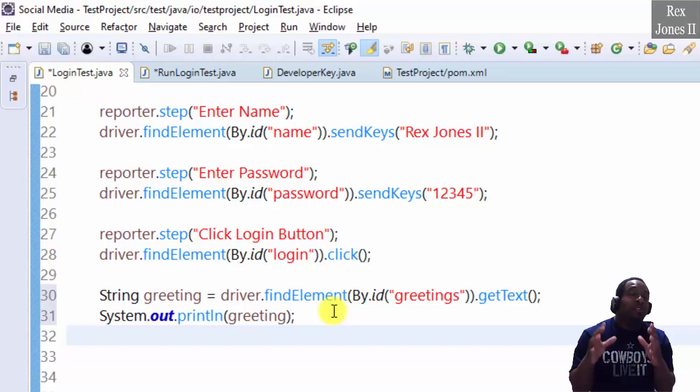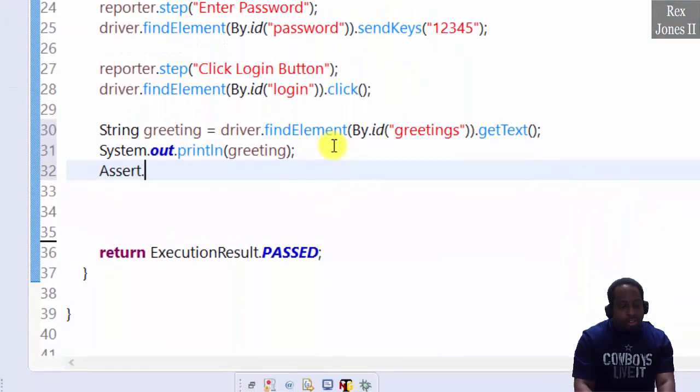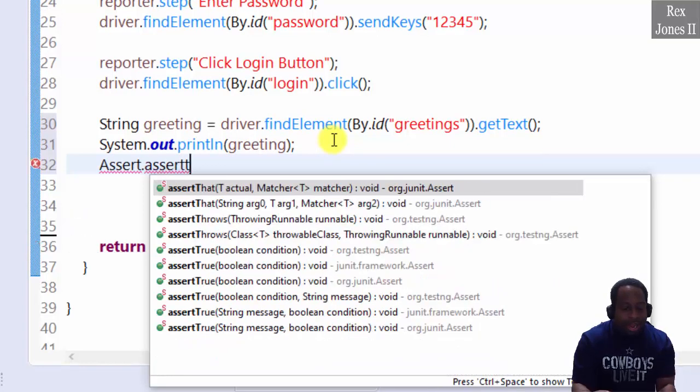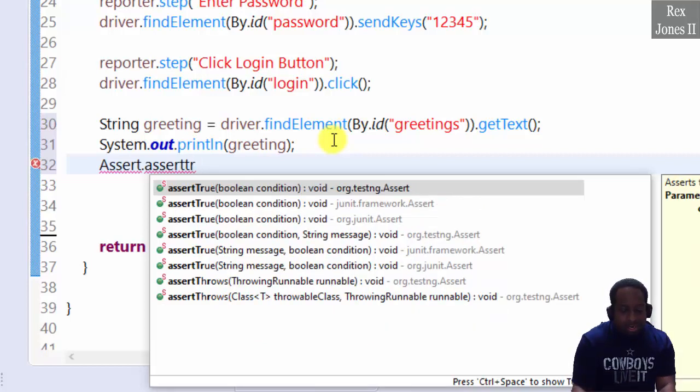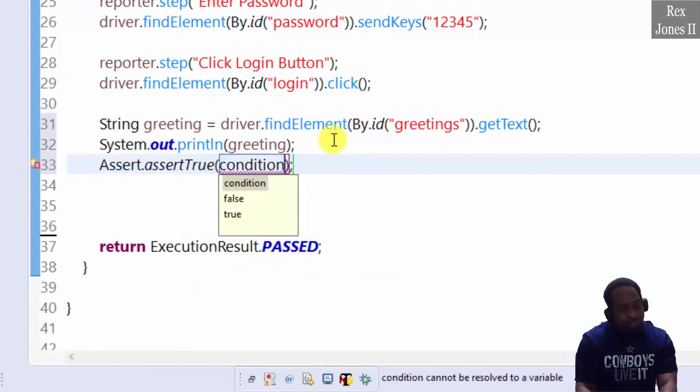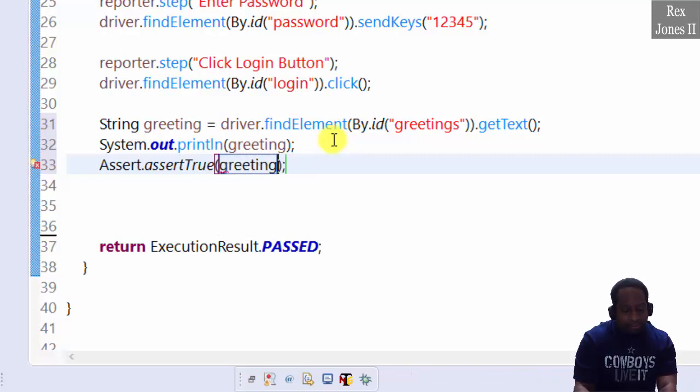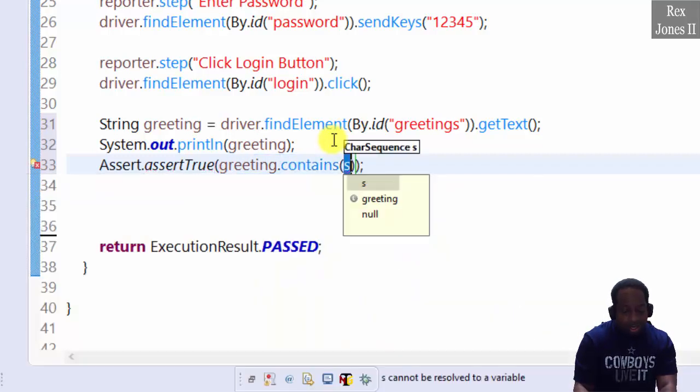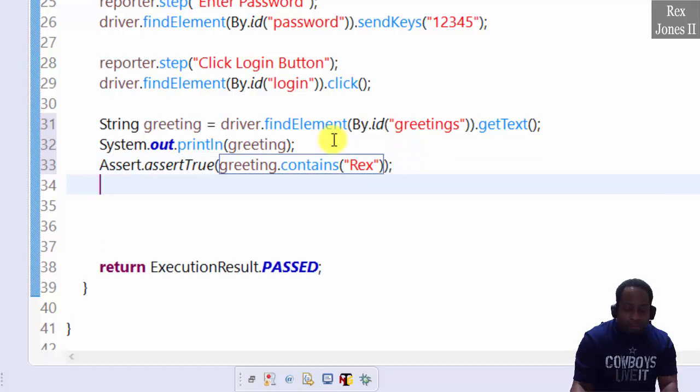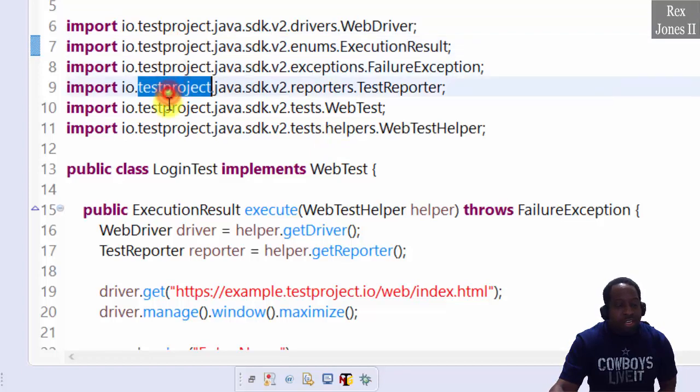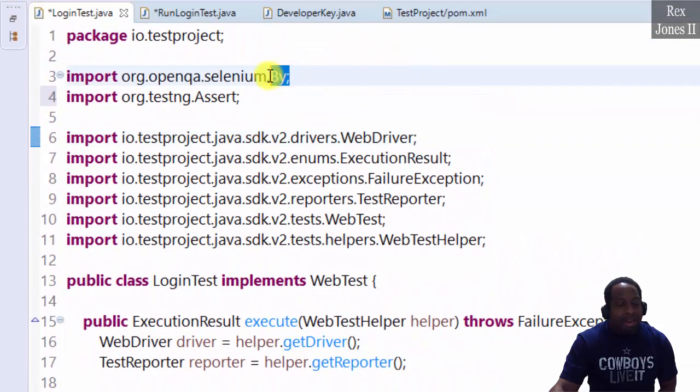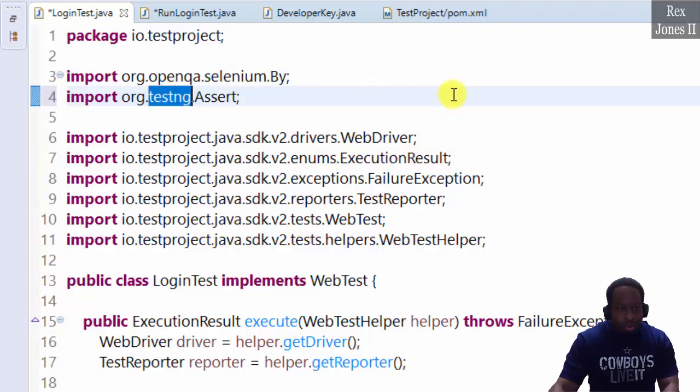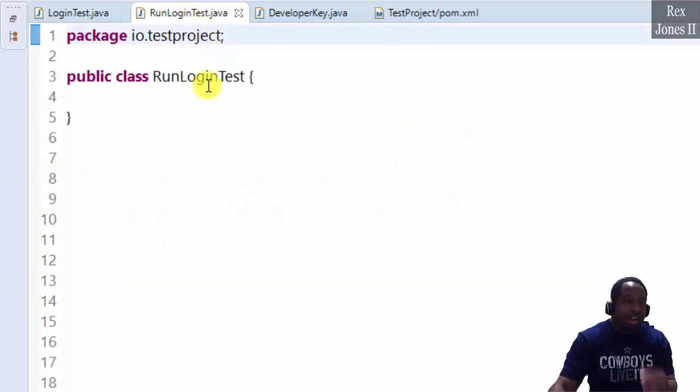Now we get to the good part. Verify the greeting by writing an assert statement. We see assertions for TestNG and JUnit. We're going to use the TestNG assert statement by writing greeting dot contains Rex. Look at the import statements. We do not see selenium for the web driver, but we see it for the by class. We have one selenium statement and one TestNG statement.